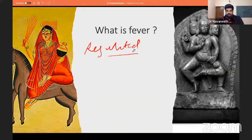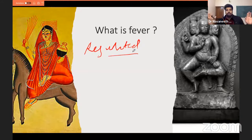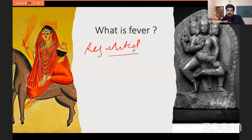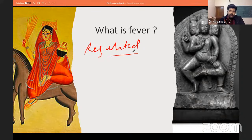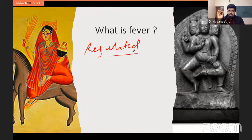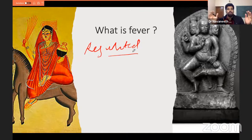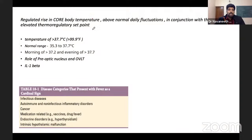There are many confusing terms: hyperthermia, hyperpyrexia, fever. The point of discussing pathophysiology is to clarify that confusion. Fever is a regulated rise in core body temperature that occurs in conjunction with the hypothalamic setpoint rise. If the hypothalamus — the temperature-controlling area, specifically the preoptic area — has not locally increased its setpoint, then we do not call it fever; we call it hyperthermia or hyperpyrexia.